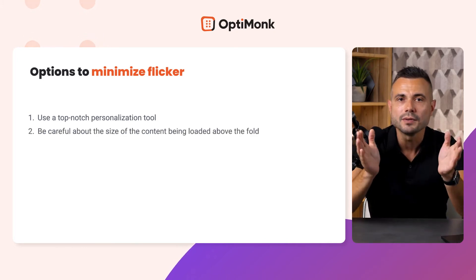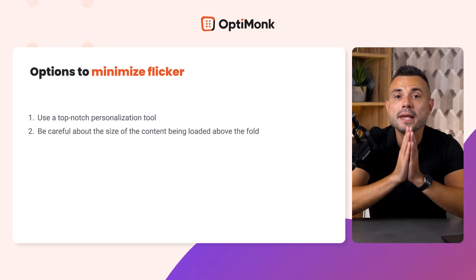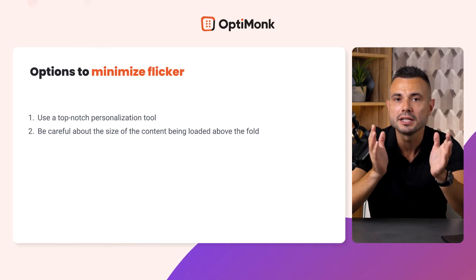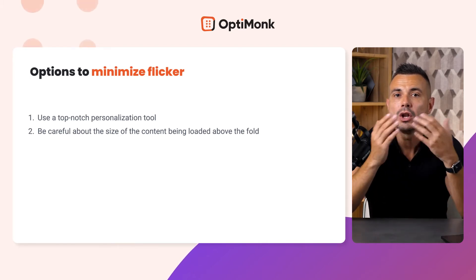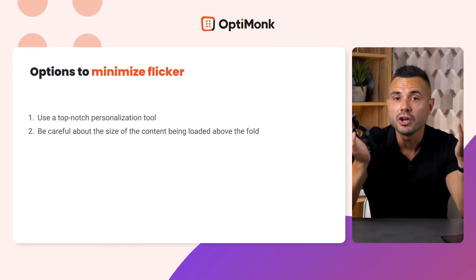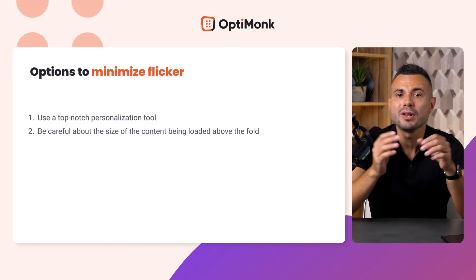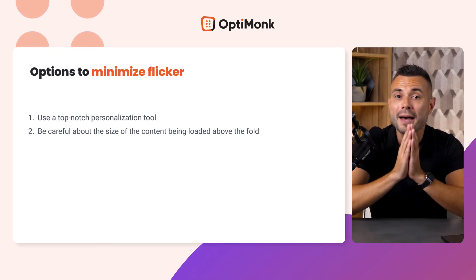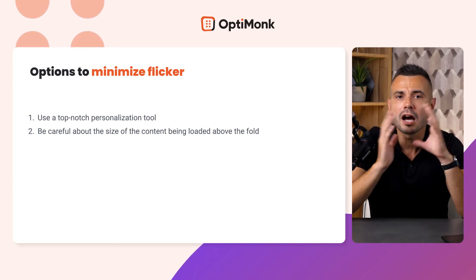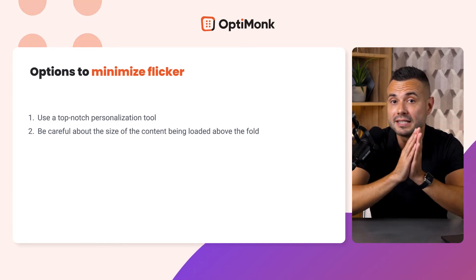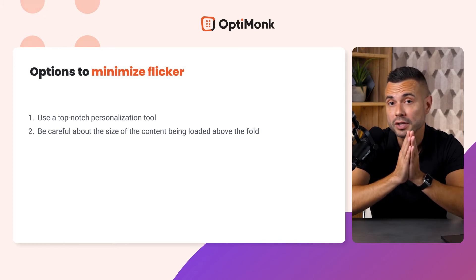The second option is simply being careful about the size of the content being loaded above the fold. Changing a headline, for example, is quick and lightweight. But embedding a big colorful hero banner can take significantly more time.